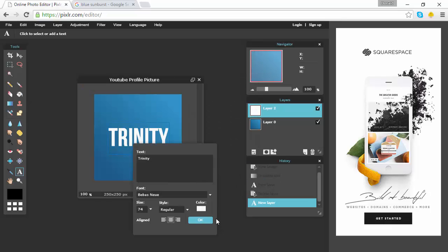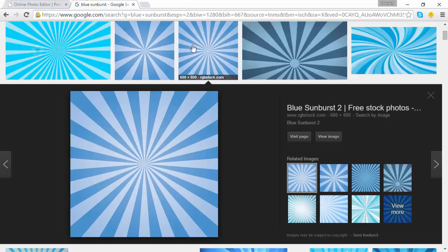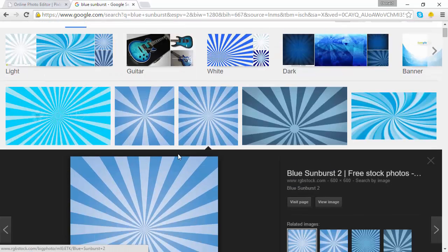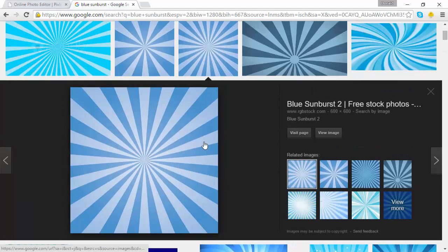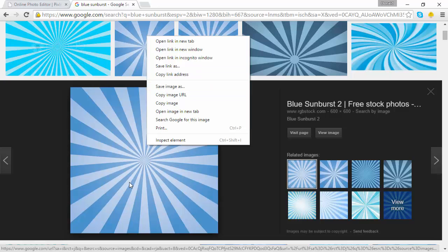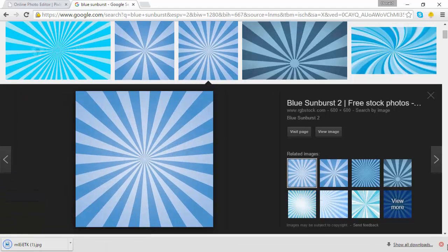Press OK and there's your text, but now we kind of want to add a texture to it, as this doesn't look that appealing on its own — we can make it even better. Go over to Google and look up 'blue sunburst' — you can look up any other texture you want. I've already downloaded it, but if you haven't, just right-click the image, hit 'Save Image As,' and save it.